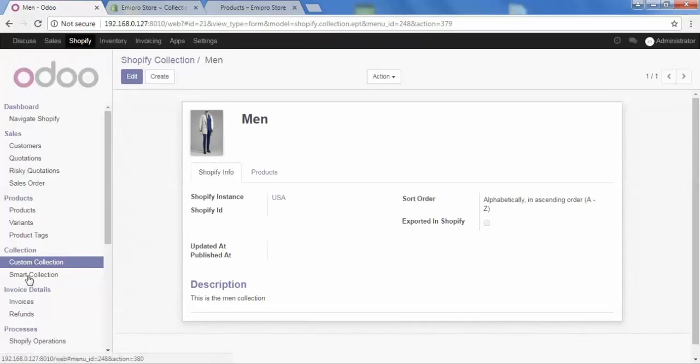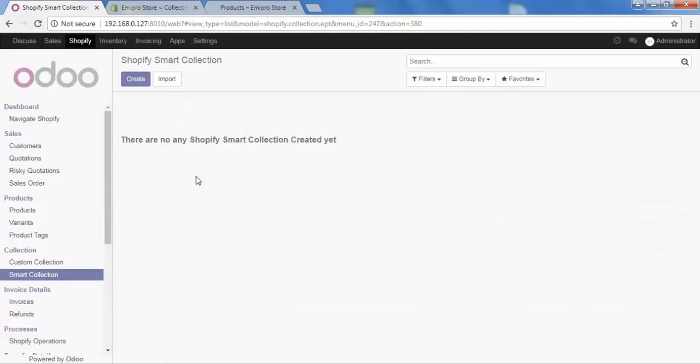Now let's go to smart collection. The purpose of smart collection is this: sometimes you just want to create a collection and don't want to add particular products manually. Instead, you want to set some rules to fetch your products automatically into your collection. That is when the smart collection will work for you.